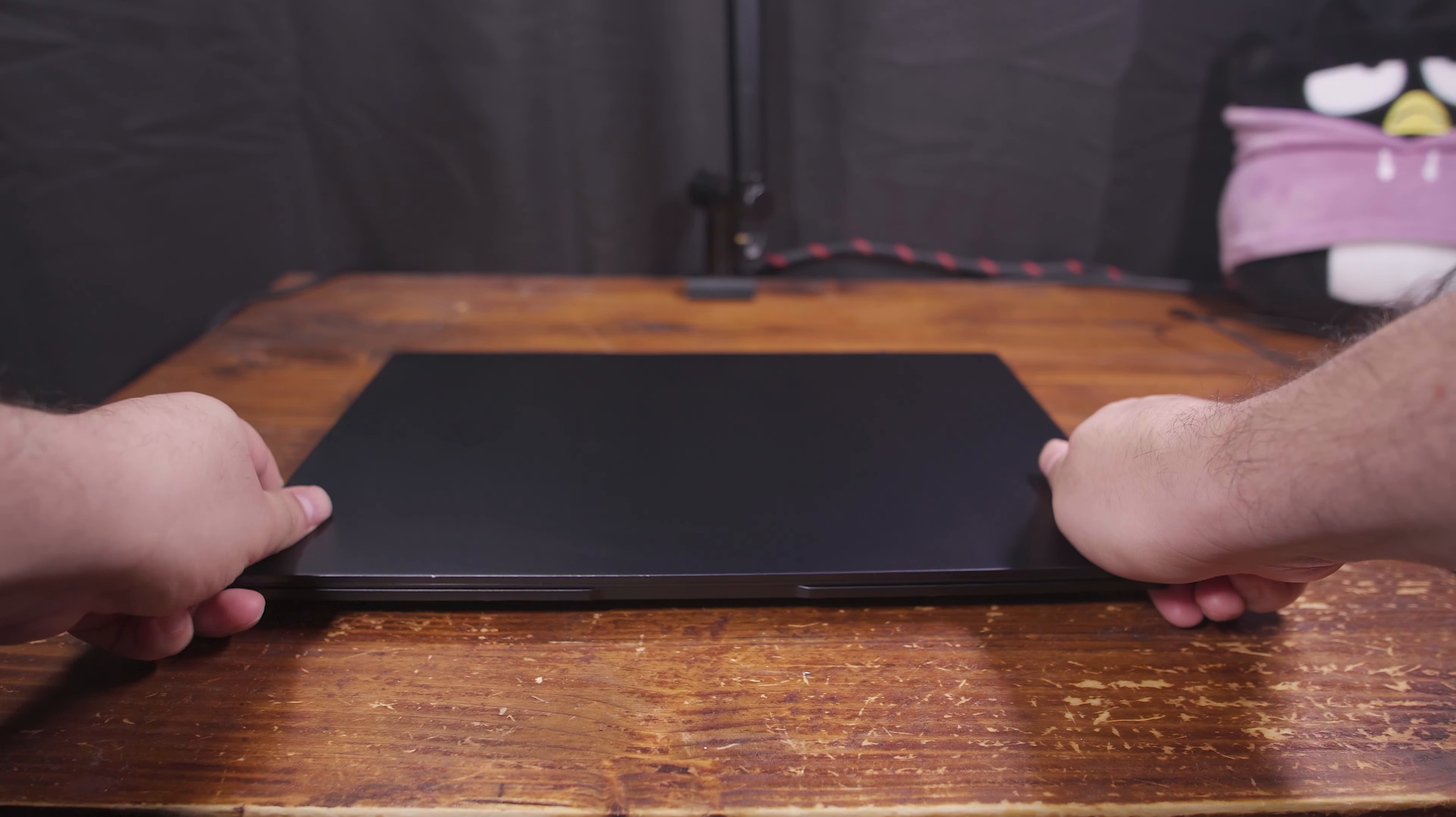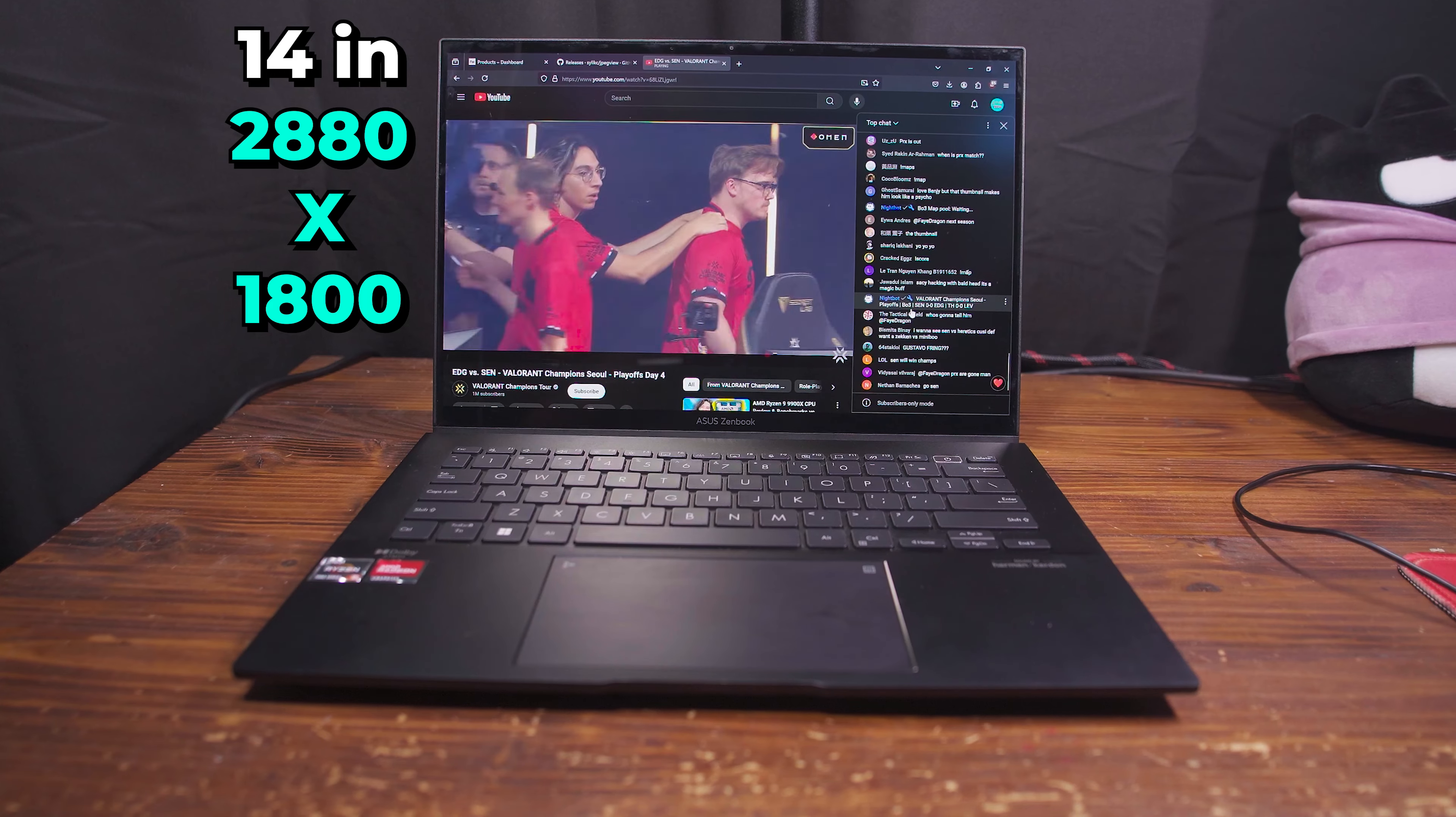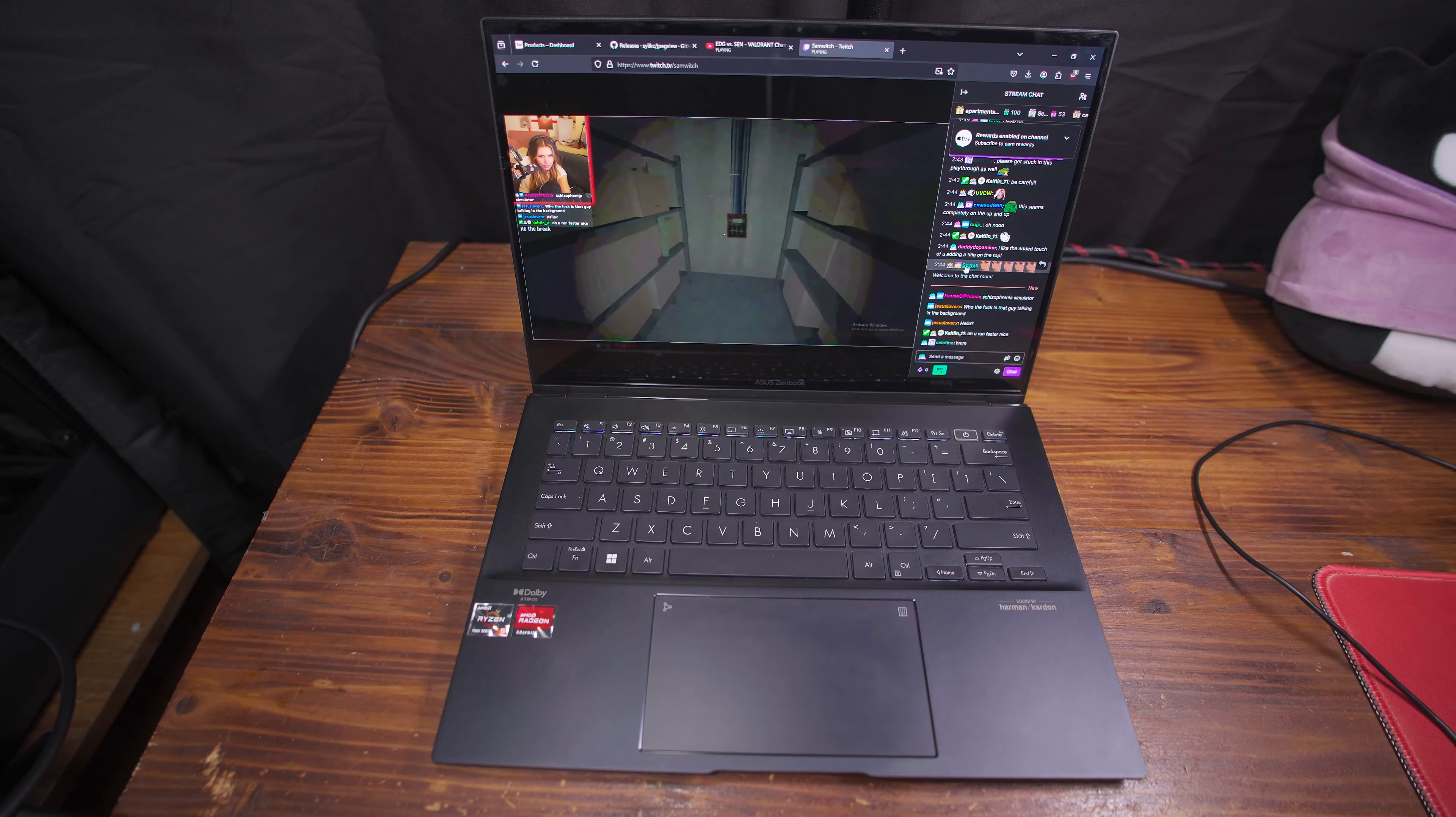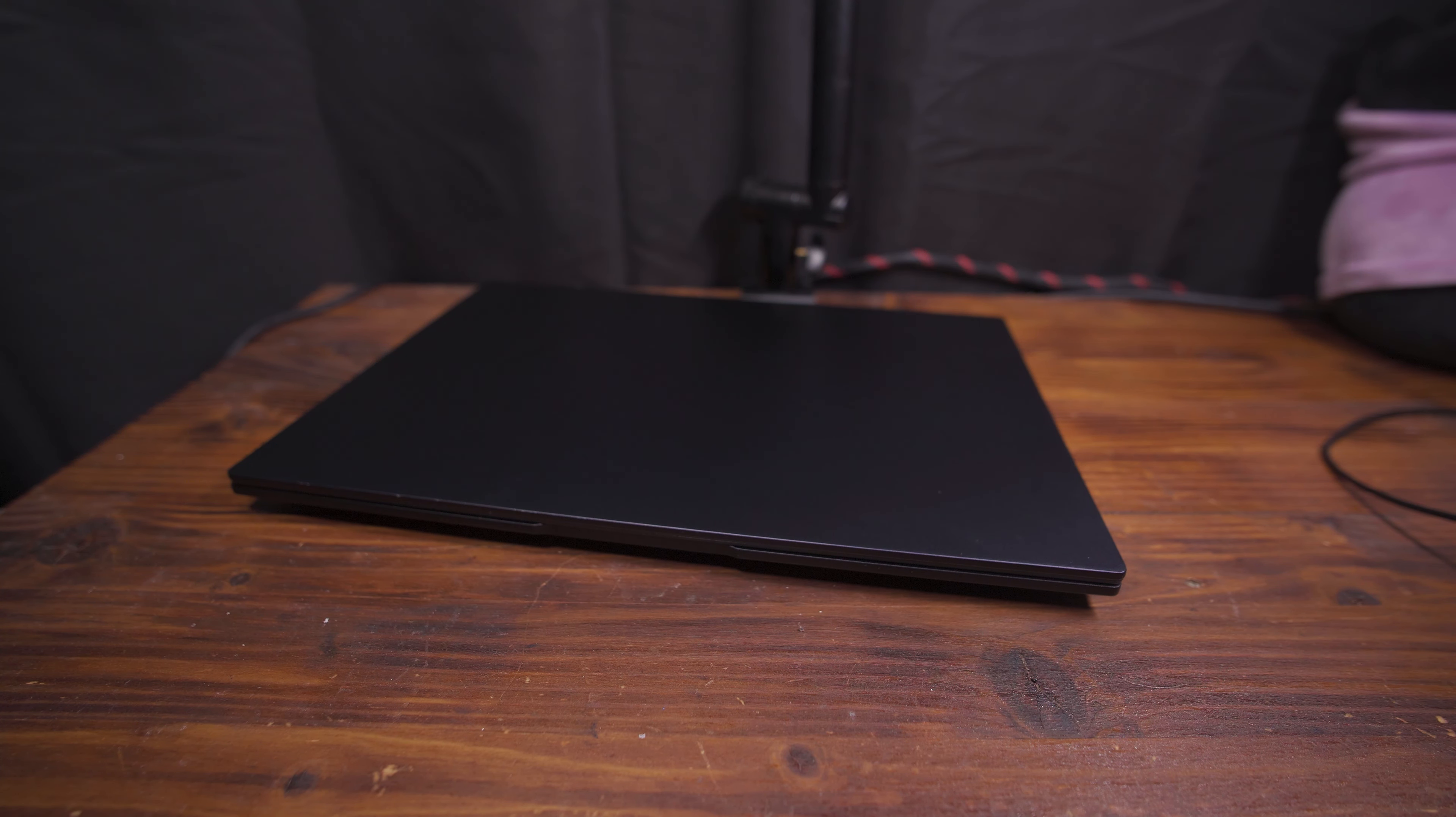This right here is the ZenBook 14. I ended up picking up this system a few months back, because I saw them being sold refurbished on eBay for $400. What makes this interesting is the fact that it comes with a 14-inch OLED. And because of that, this system here can support HDR. And it's also a 16x10 display. In all regards, this is an incredibly beautiful display.